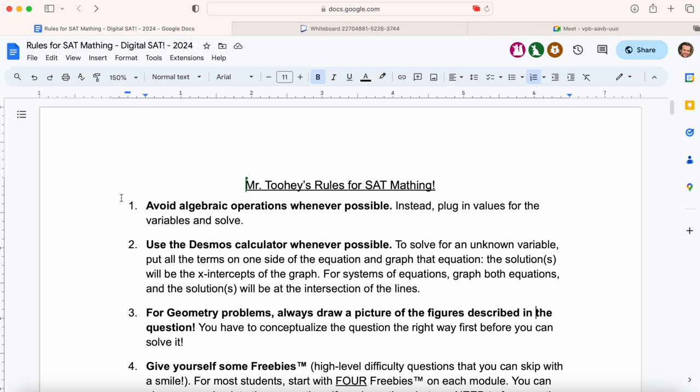So you've got to be careful not to go into math class mode on these questions. They're not testing you the same way they were in a math class. You just don't have to do much step-by-step operations. We'll focus on rule number one on day two of the course. We're going to start primarily with the Desmos calculator — that's rule number two. Ruby, go ahead and read rule number two for us as well.